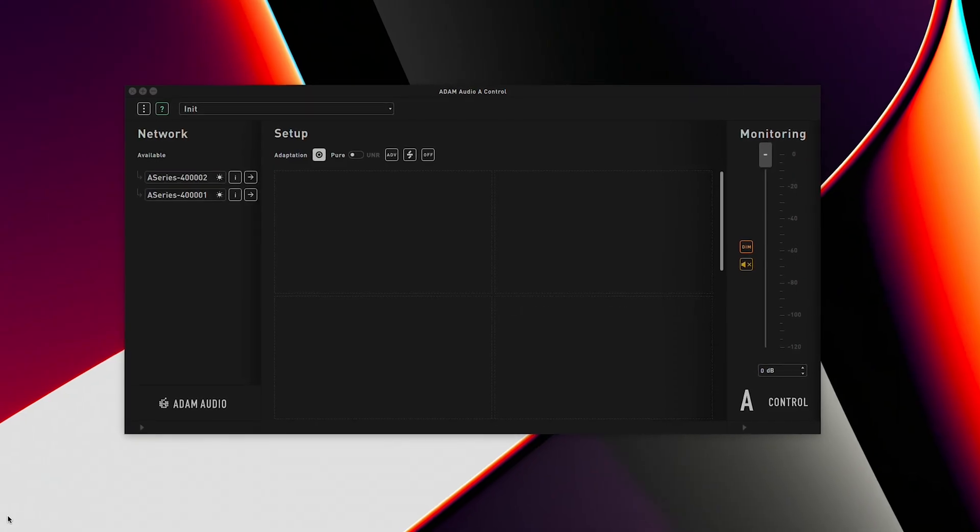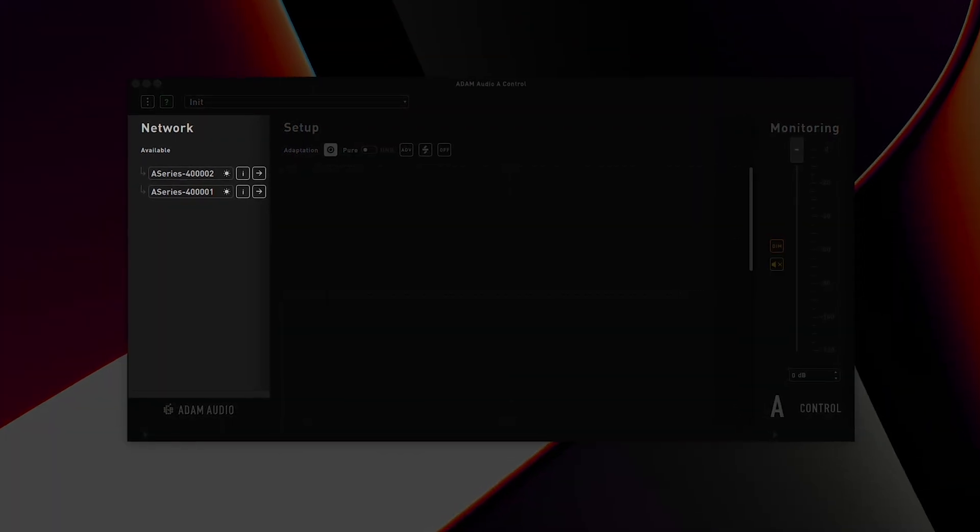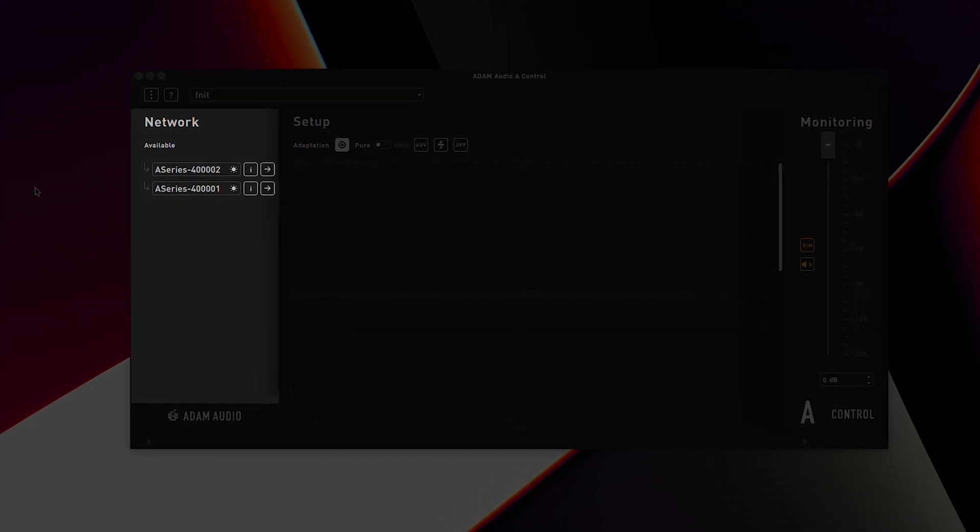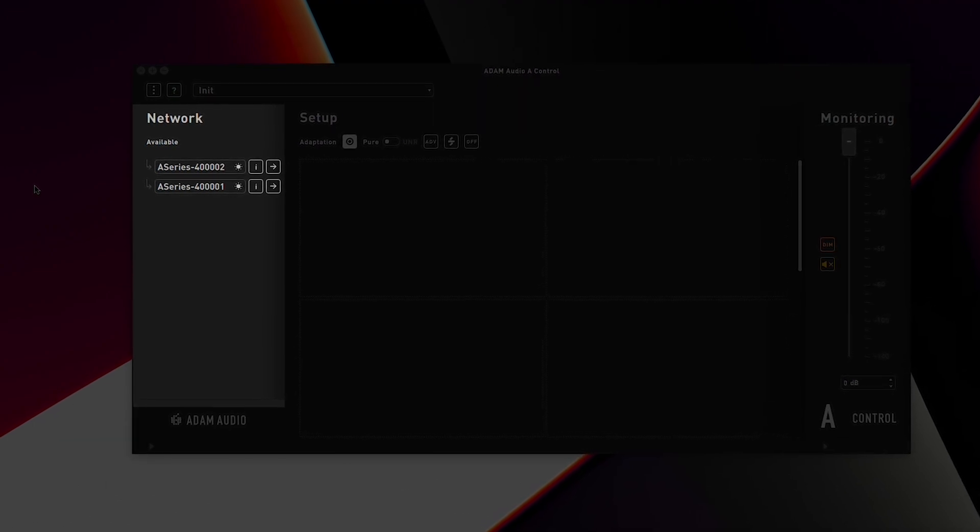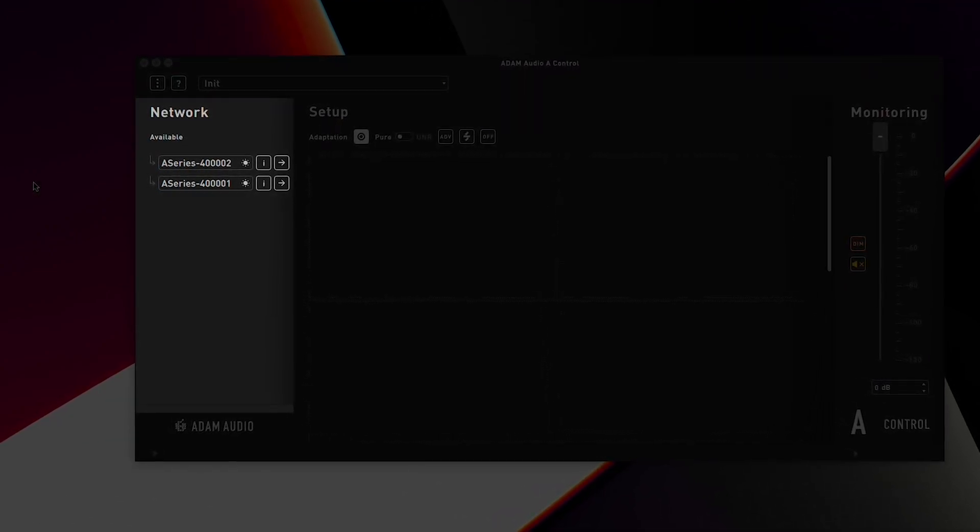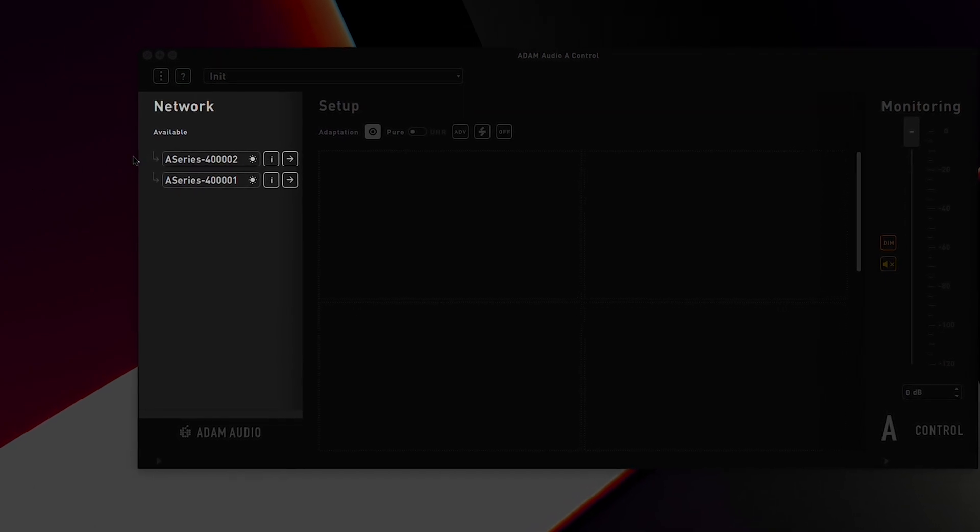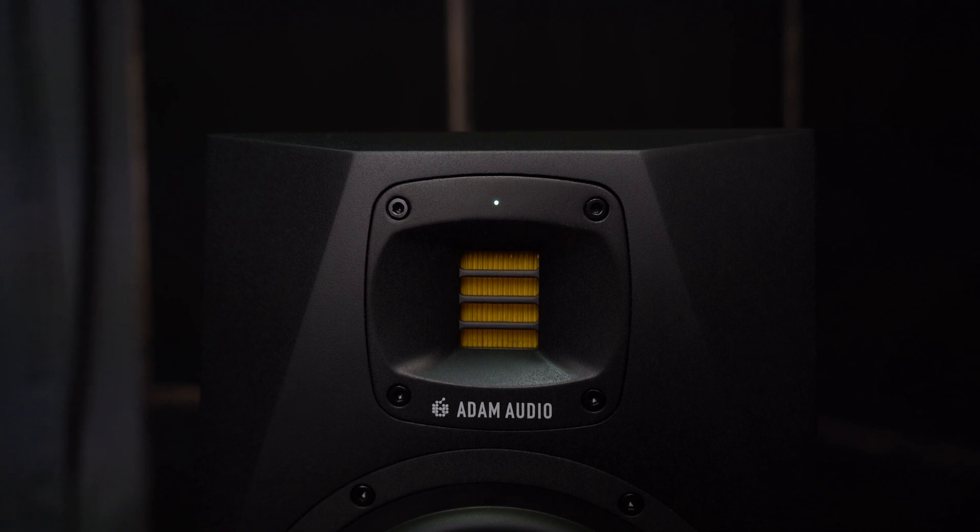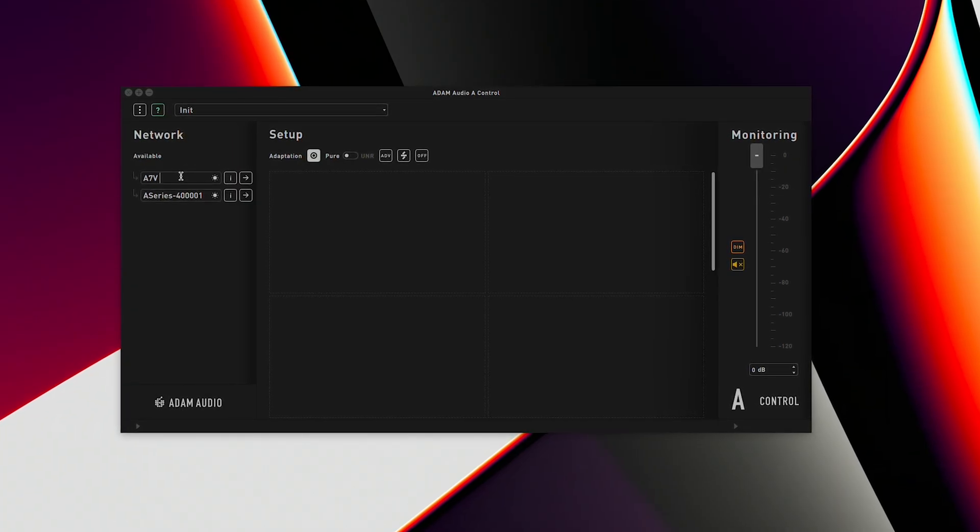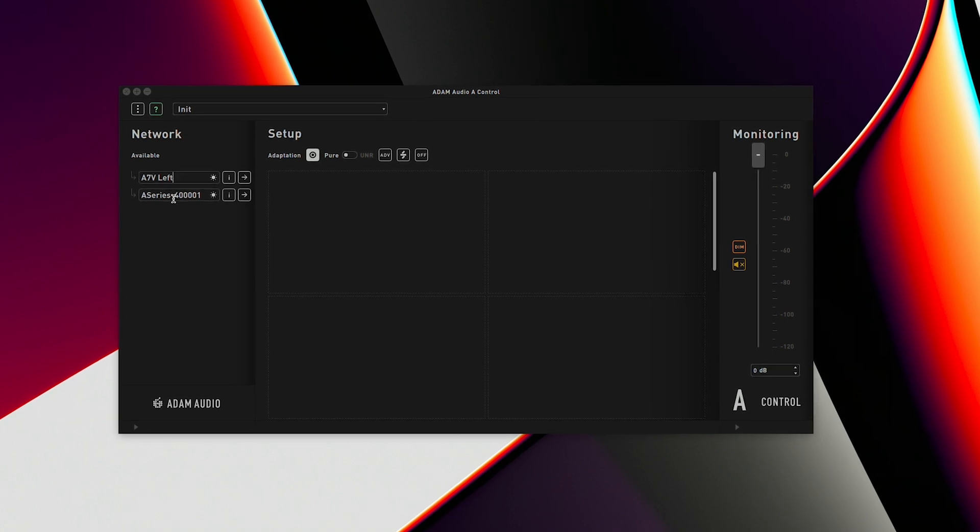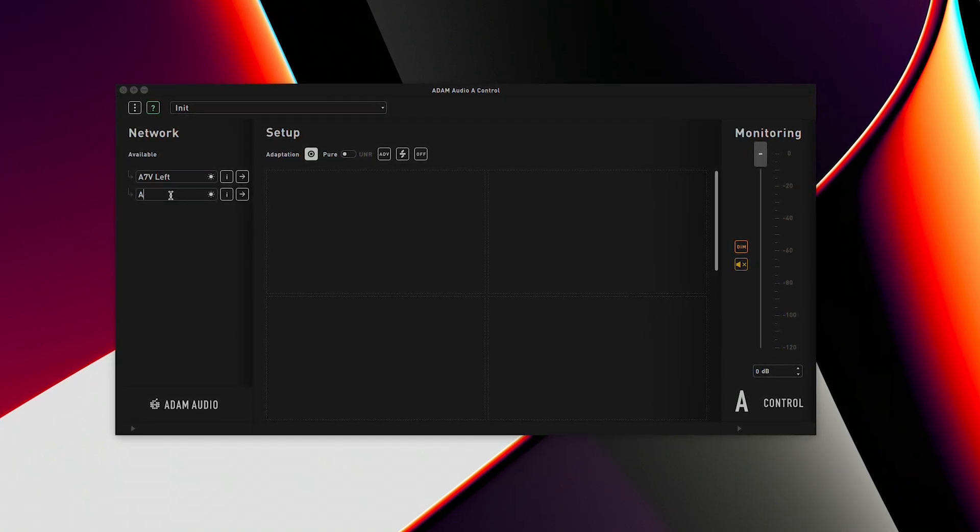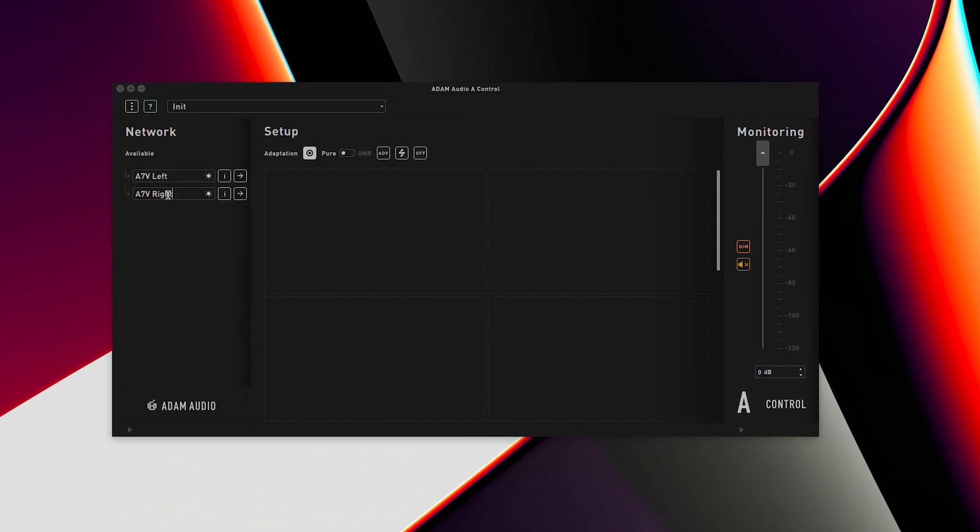Once you power on your monitors they will become visible in the network area of A-Control. This is the section to the left of the application and initially they will be identifiable by their serial numbers. To identify which speaker is which simply click the blink icon beside the speaker serial number. You'll see the respective LED blink on that connected speaker. Now that we have identified our speakers we can rename them to something appropriate. Simply click in the text field to change it. As we are using a stereo pair we will rename them A7V left and A7V right.